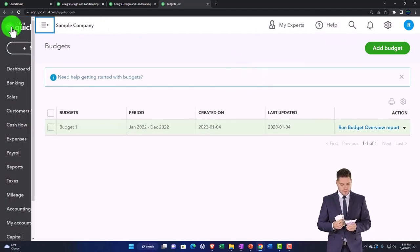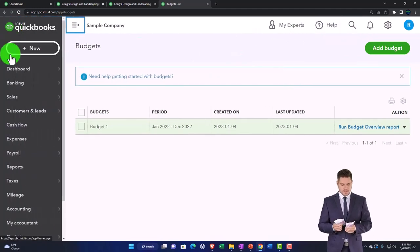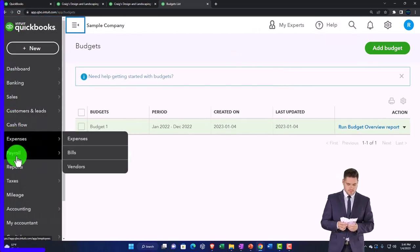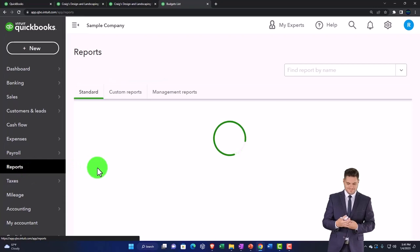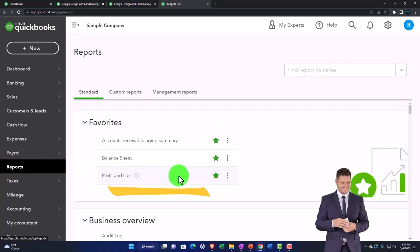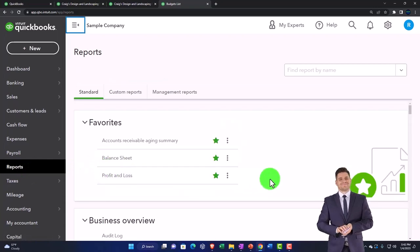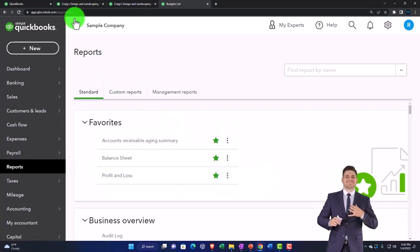So I can go into the hamburger menu on the left. We can go to the reports on the left hand side. I'm going to close up the hamburger menu.